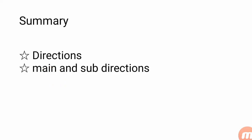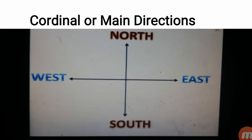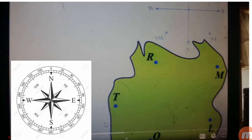इस compass rose पे North, South, East, West और बाकी directions दिये गए हैं। इस slide में आपको एक बड़ी जगह नज़र आ रही है जिस पे کئی چھوٹی جगہیں ہیں — یہ ہے R، یہ ہے M، یہ ہے L، یہ ہے Q اور یہ ہے T۔ فرض کریں آپ کے سامنے ایک نقشہ ہے — یہ جو green color میں ہے یہ نقشہ ہے اور اس پے compass موجود ہے۔ اس compass کی وجہ سے آپ اس جزیرے پے مقامات کی نشاندہی کریں گے۔